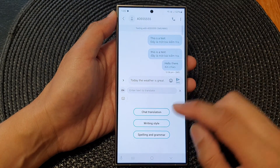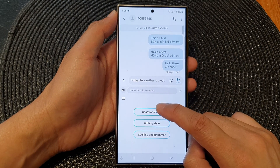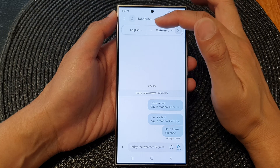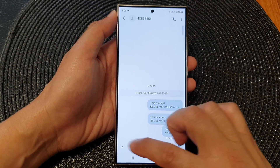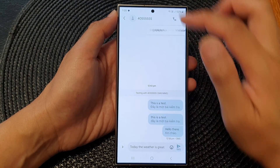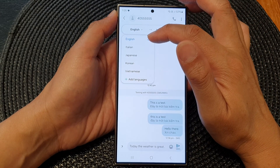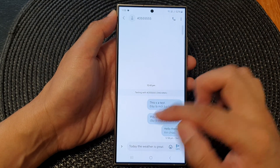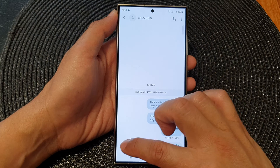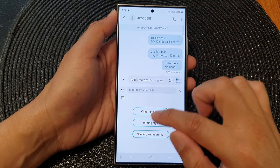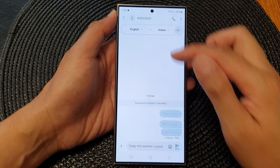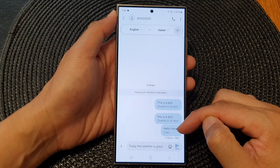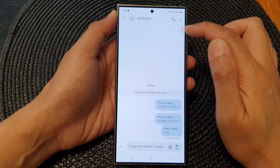Tap on the translate button, then tap on Chat Translation. At the top here it shows which language you want to choose. You can select to translate from English to another language, or from Italian to another language. Select the language that you want to translate to, and here you can see it will translate your whole conversation to the language that you have selected at the top bar.